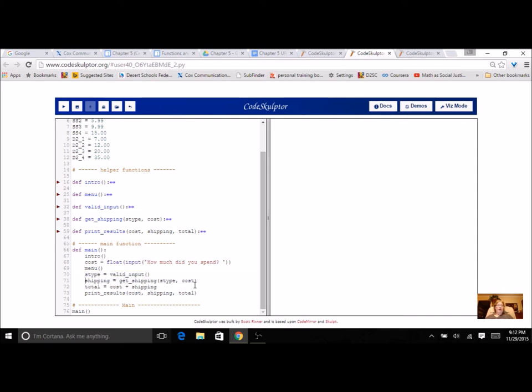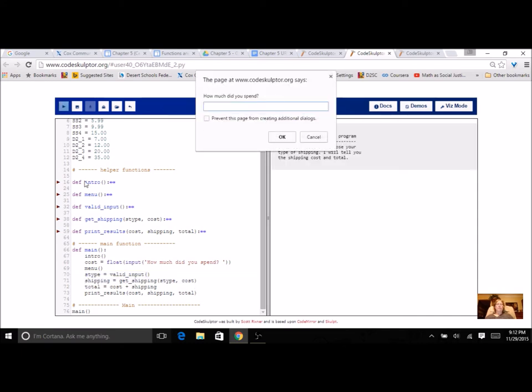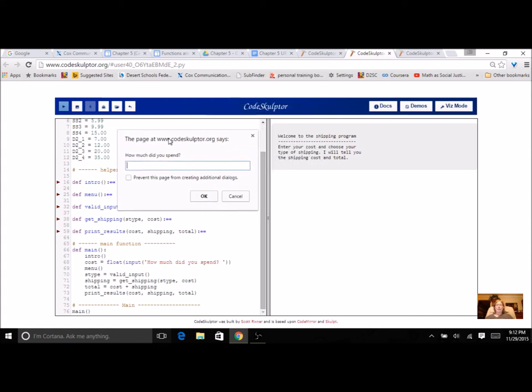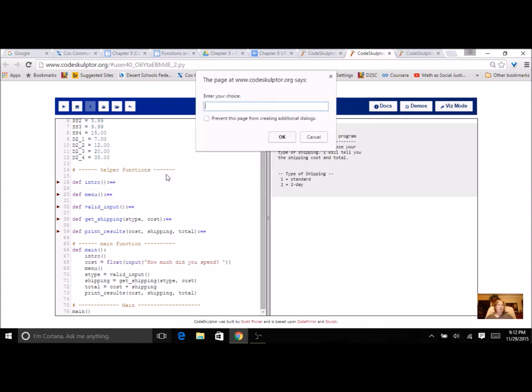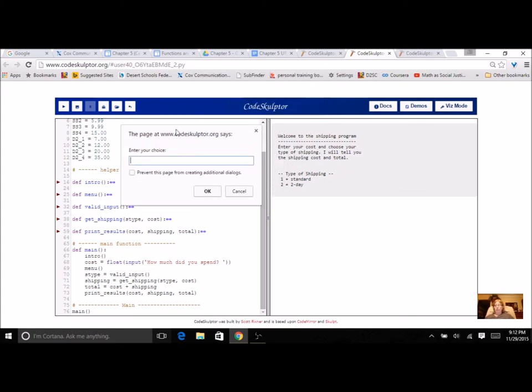So I've got kind of a mix in here. When you run it, it should do the exact same thing. So there's the intro. I'm going to spend $12.04 this time. Let's do two day shipping.